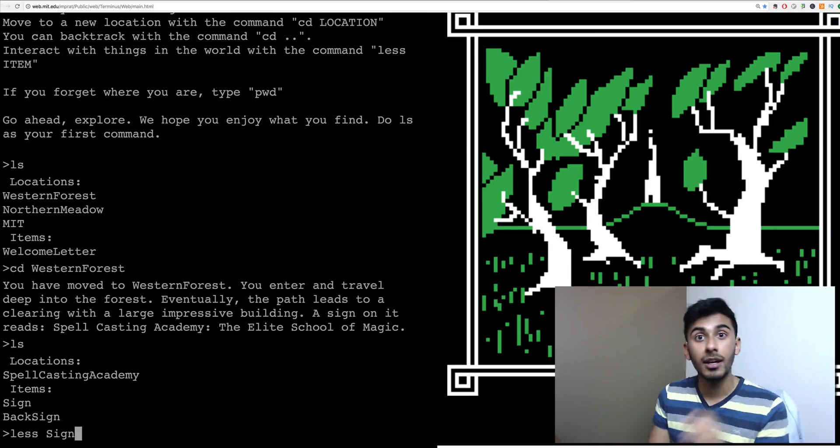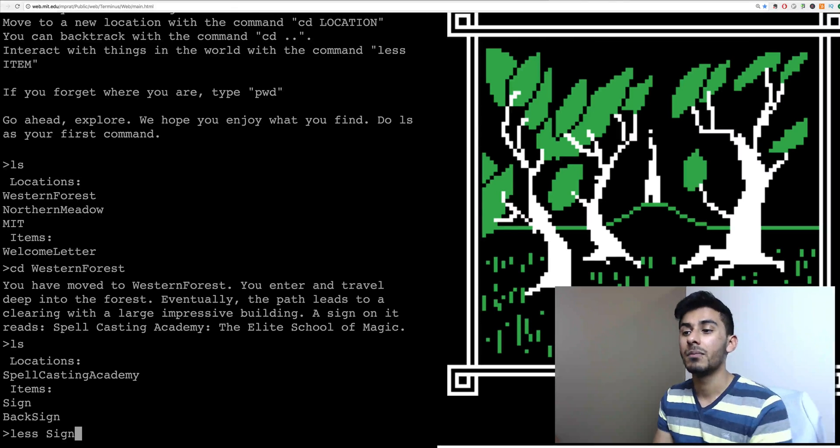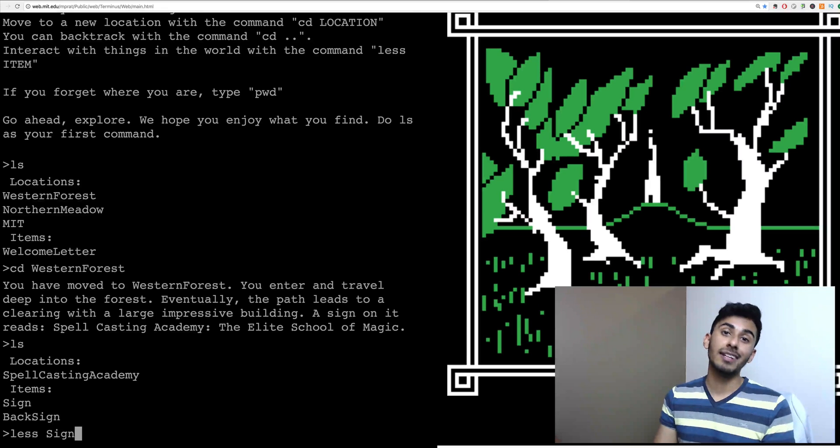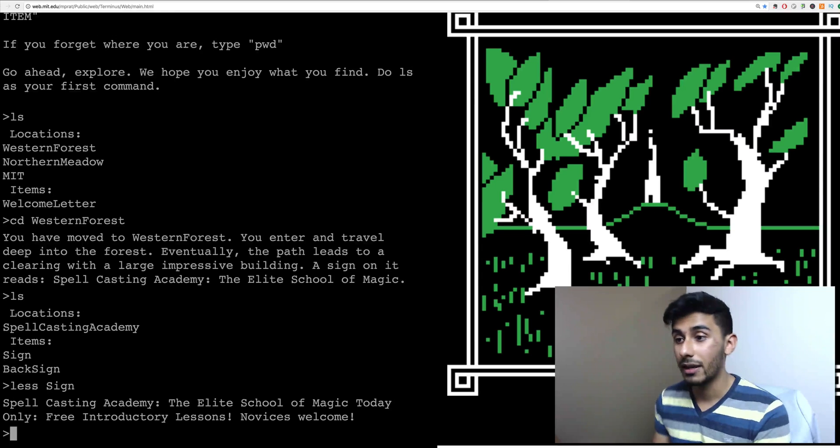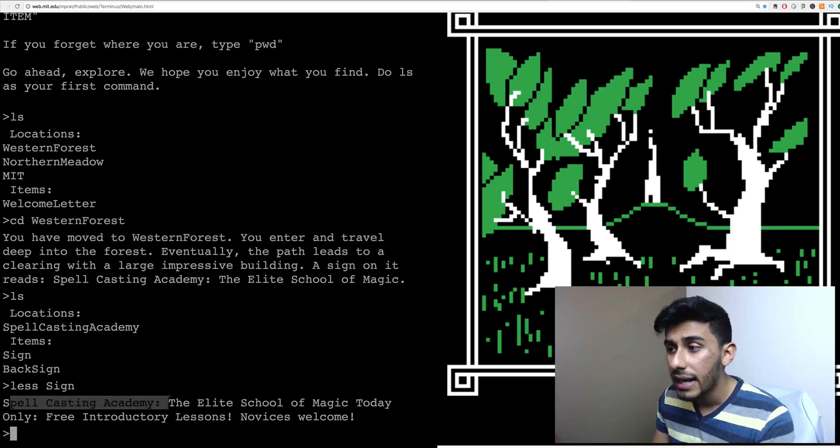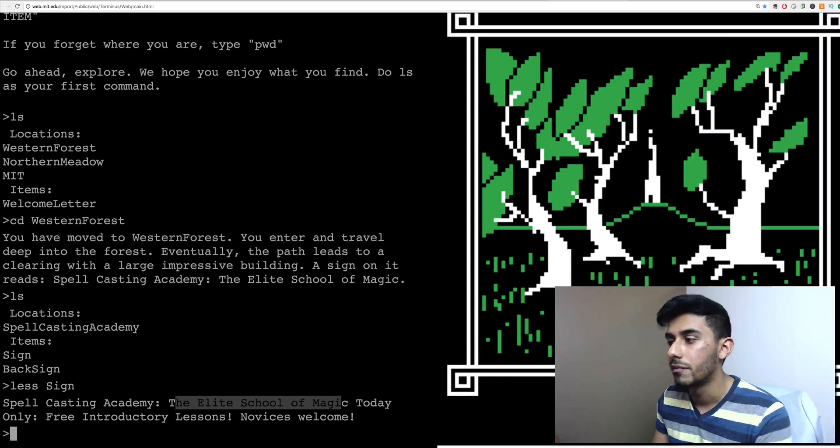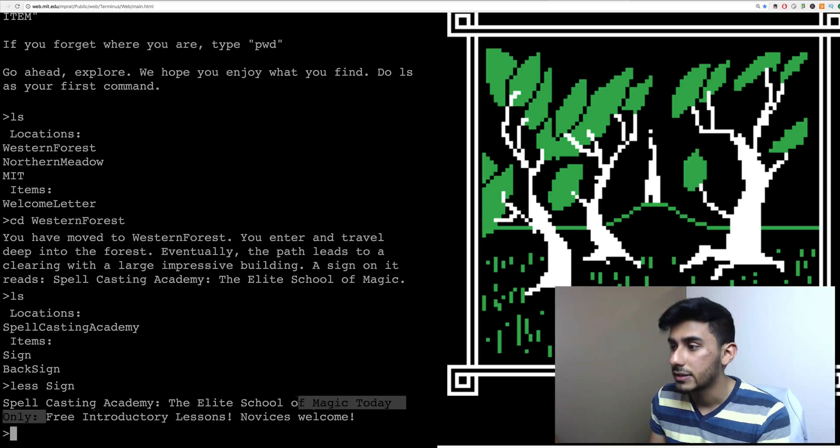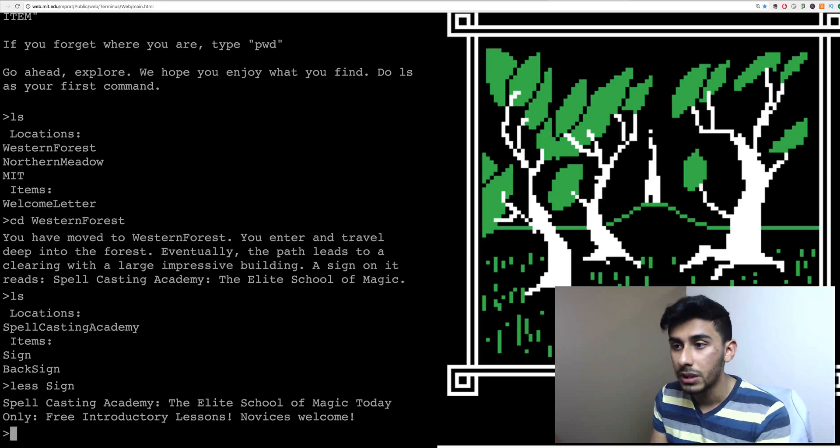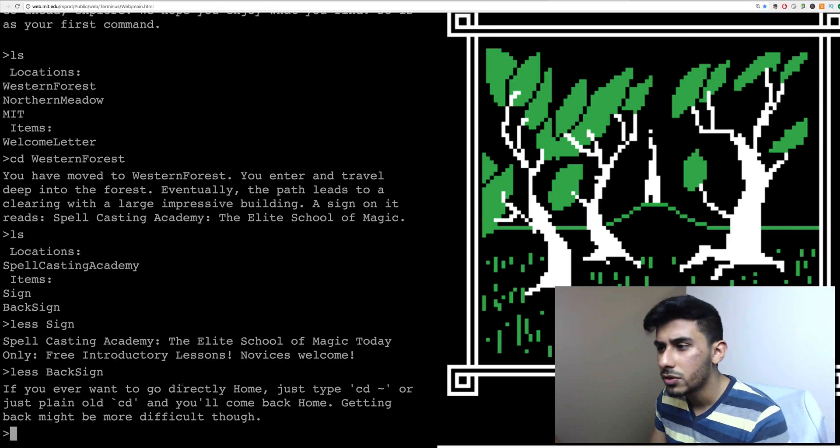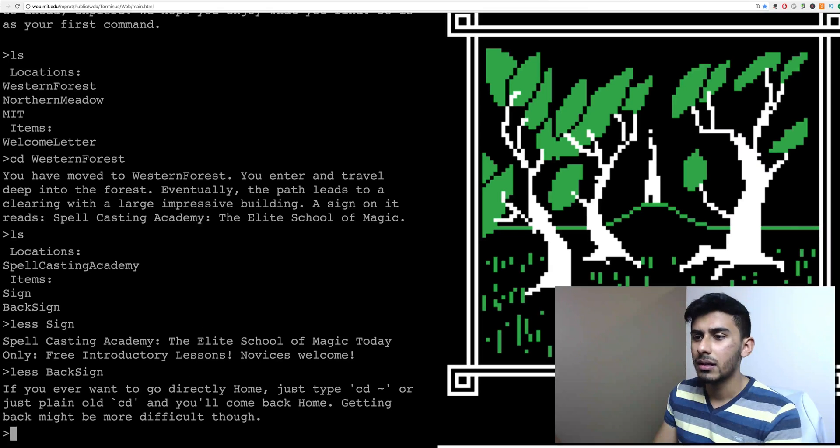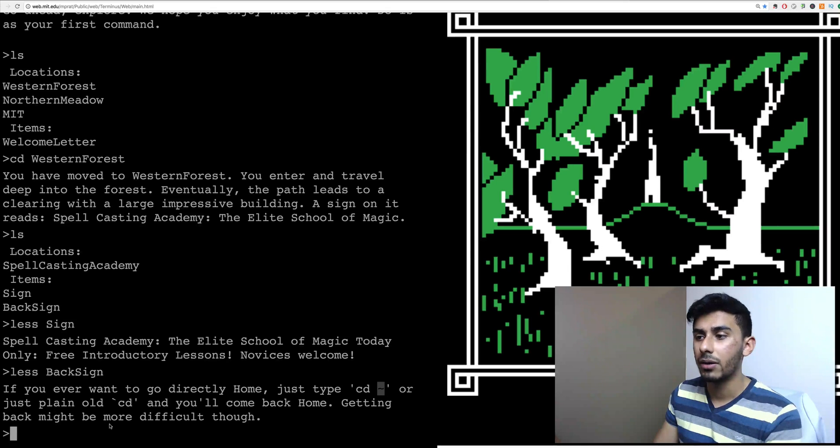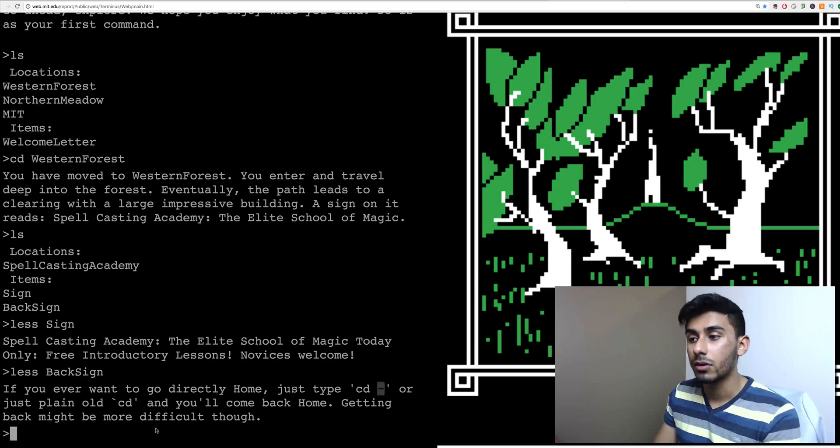Don't type it all in because you will make a mistake or a typo and also because you're lazy and you don't want to type that much, right? I know I am. So let's hit less sign and we see this. Spellcasting Academy, the elite school of magic today, only free introductory lessons. Novice is welcome. Okay, cool. Let's read about back sign. If you ever want to go directly home, just type CD with the squiggly or just plain old CD and you'll get back home. Getting back home might be more, getting back might be more difficult though.